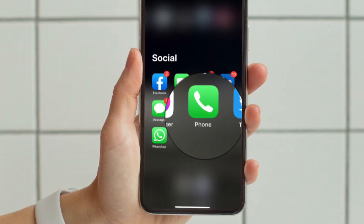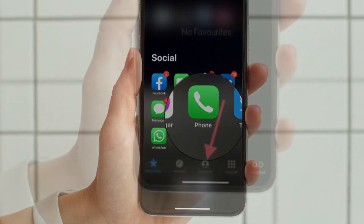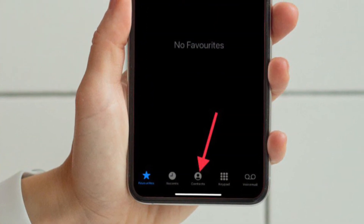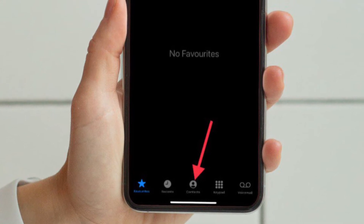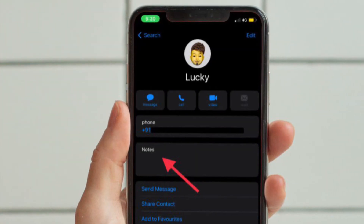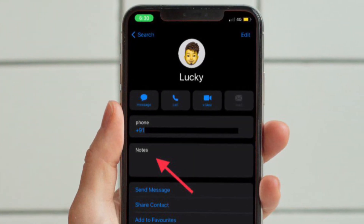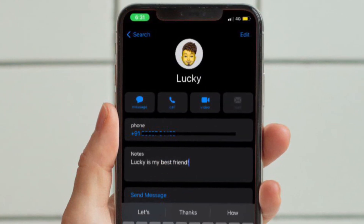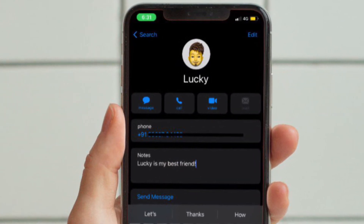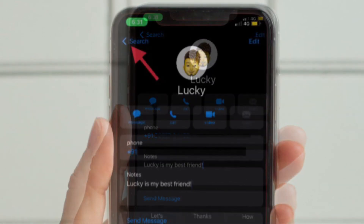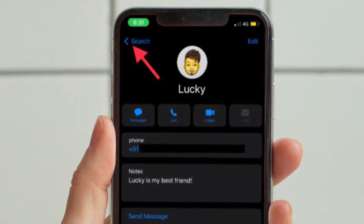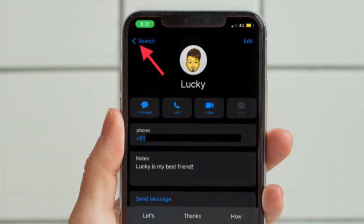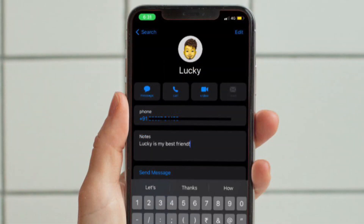First and foremost, open the Contacts app — the stock phone app on your iPhone — and head over to the contact where you want to add a note. Under the note section, tap on the empty field to bring up the software keyboard, then type in the note. Once you have typed in the note, tap the back button at the top left corner of the screen to finish.